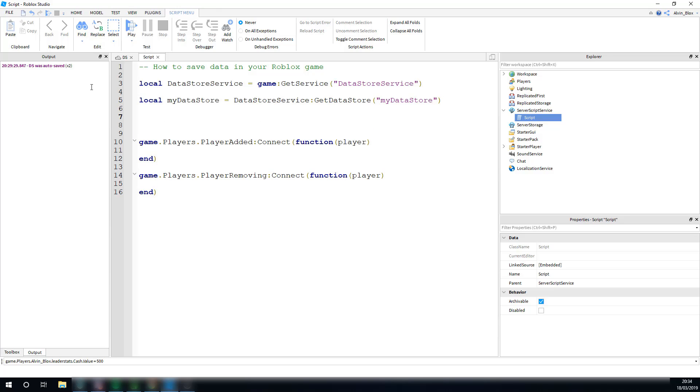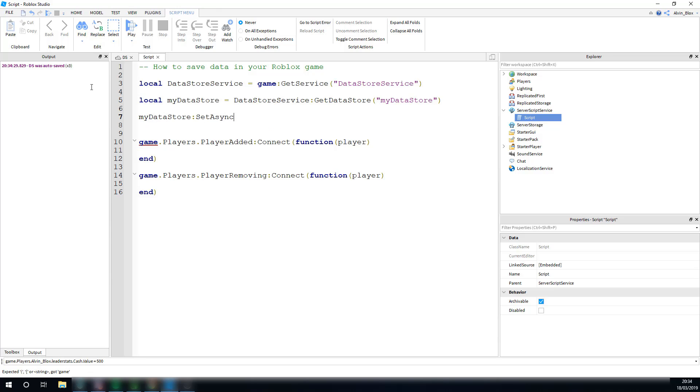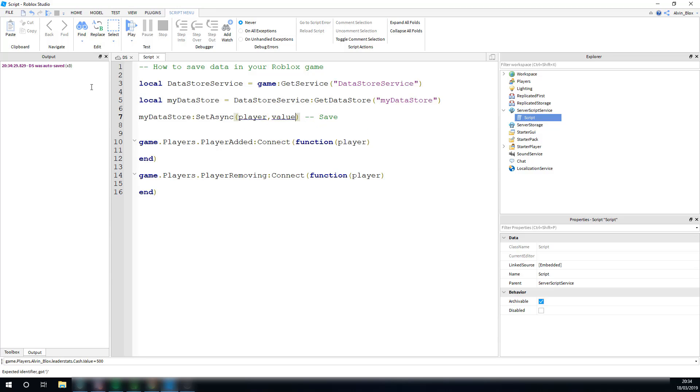Now we need to store some data inside of it. Each Datastore will save values for players. So, you can save data to a Datastore by saying the Datastore, which is myDatastore, and then colon setAsync. SetAsync saves data. And we need to give two pieces of information in order to save data. We need to give the player who we're going to save it to, and we also need to save a value.